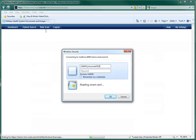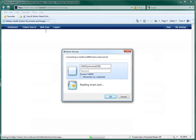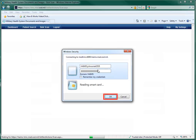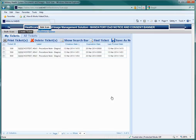You will need to sign in again. Use the same HAIMS Standalone User ID and Password that you used to sign in to the HAIMS site, with the exception that you must put HAIMS and a backward slash in front of your user ID, as shown here. When the next screen comes up showing your tickets, click on the Create Ticket tab in the upper right of the screen.